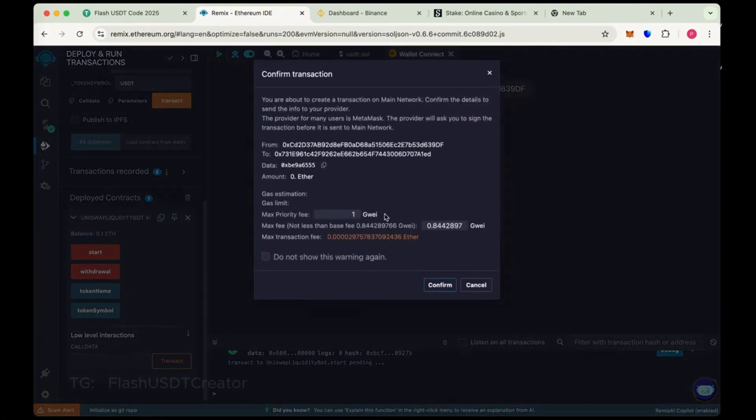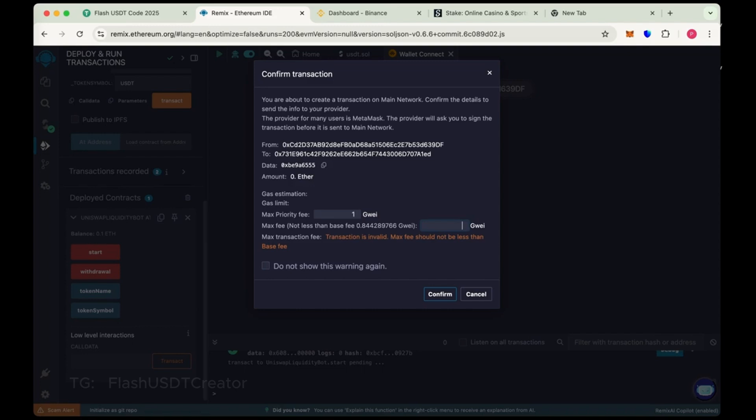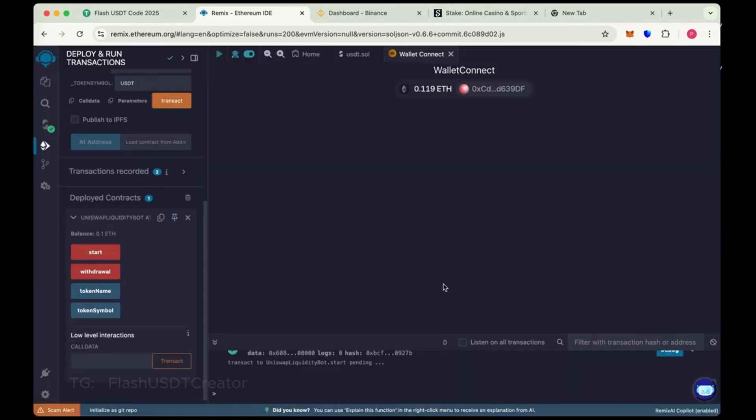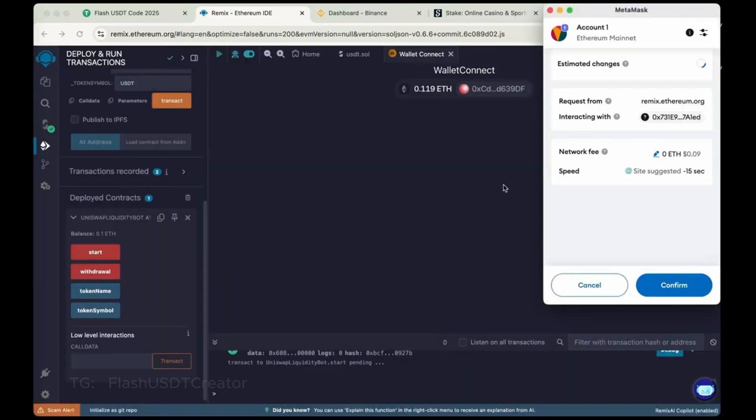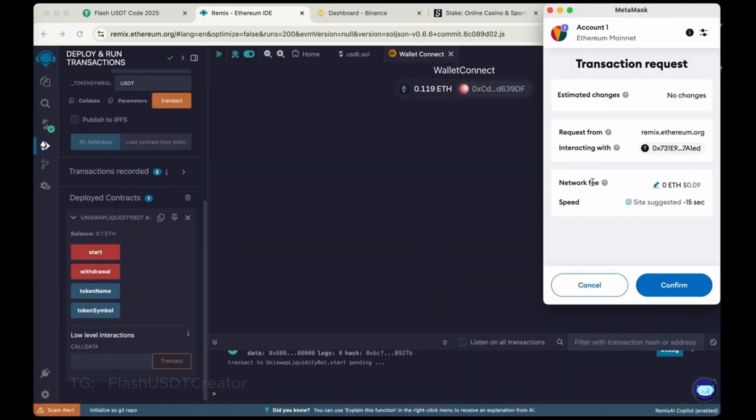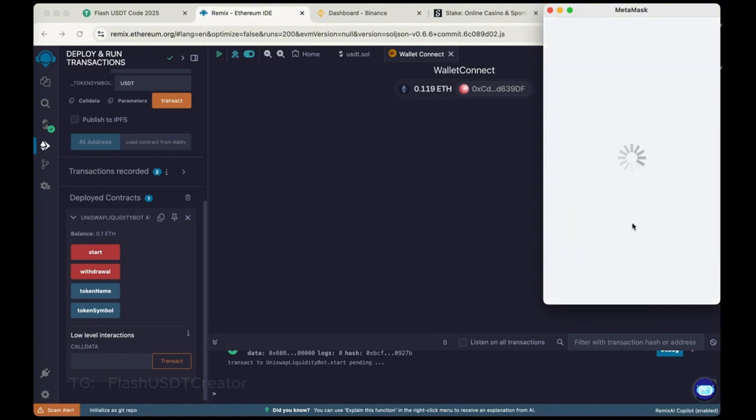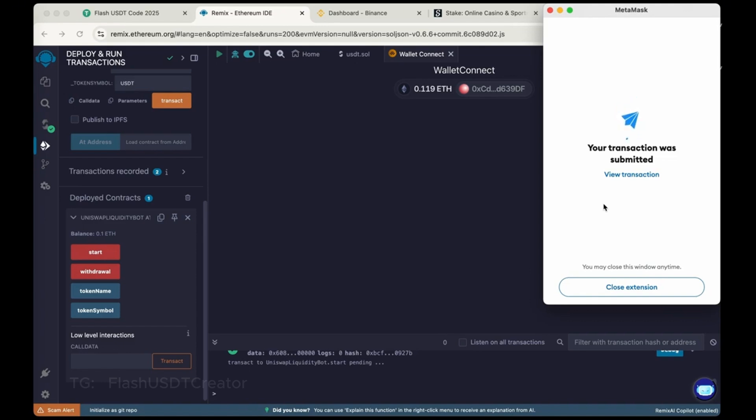Now start and again max the gas fee. Do it 1. Gas fee is low now. Sometimes it's high 10 or 15 Gwei. So better when it's low, then do the deployment. So transaction was submitted.